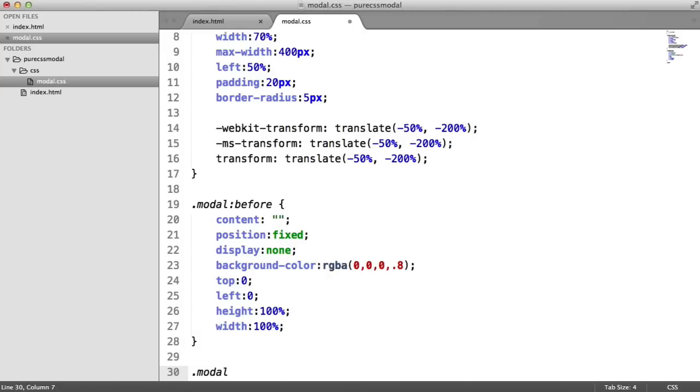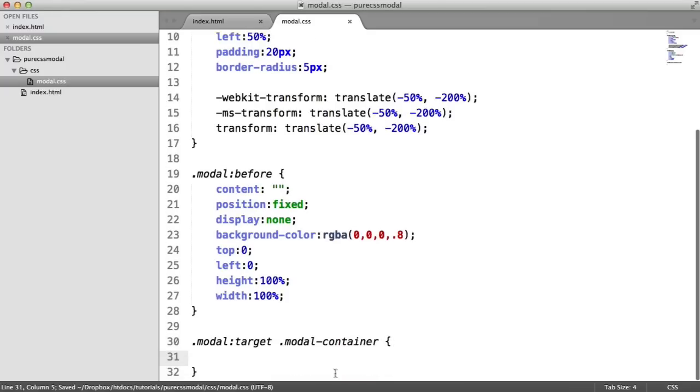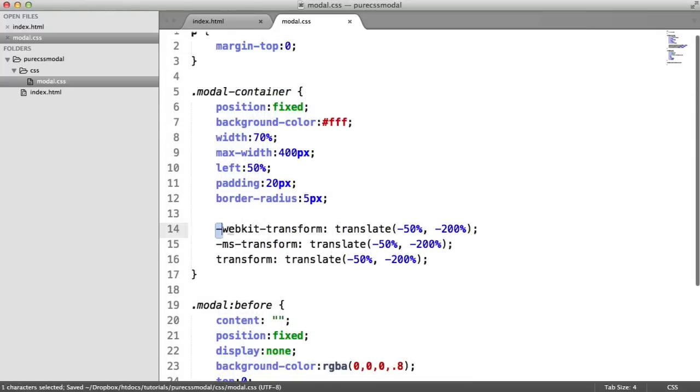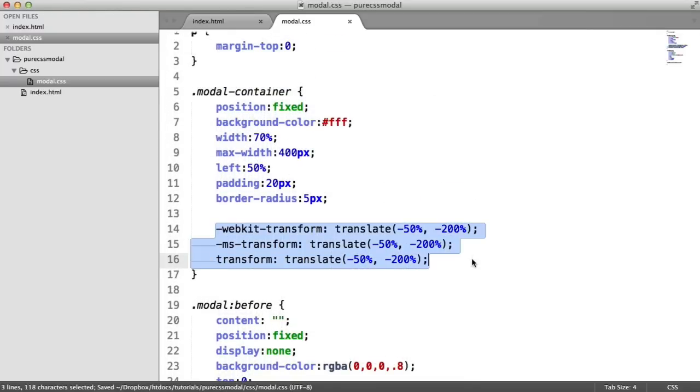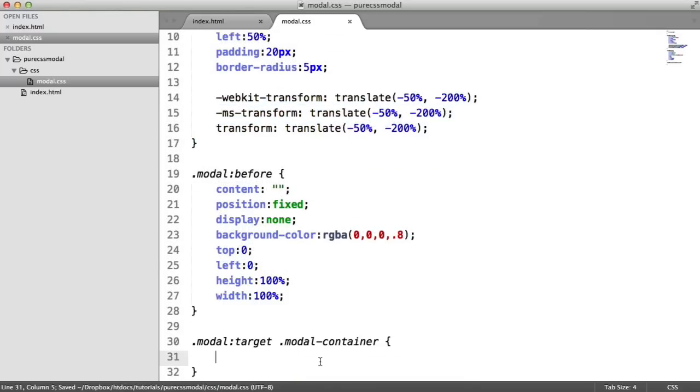Now we want to apply on the modal the target selector. Then within the modal window, what do we want to reveal? Well, in this case, we want to reveal the modal container. So we can use the transform CSS property again to translate this back to its original position.